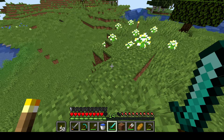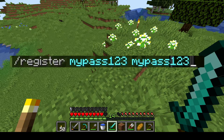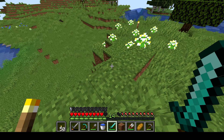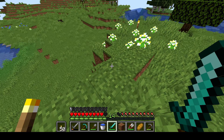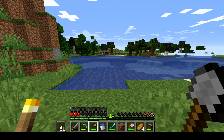Sometimes I see people making a mistake — they are putting no space between register and password and then password. So make sure there is one space. Same with the login: when you log in, make sure there is one space.